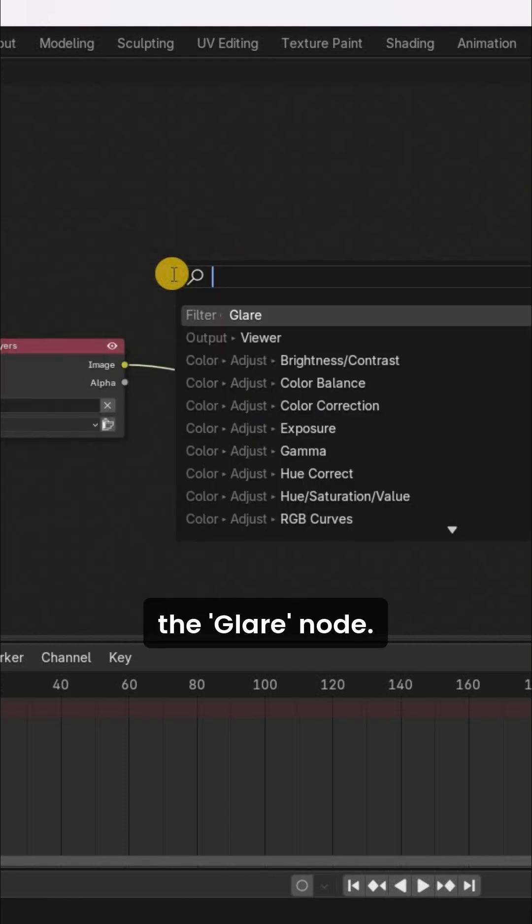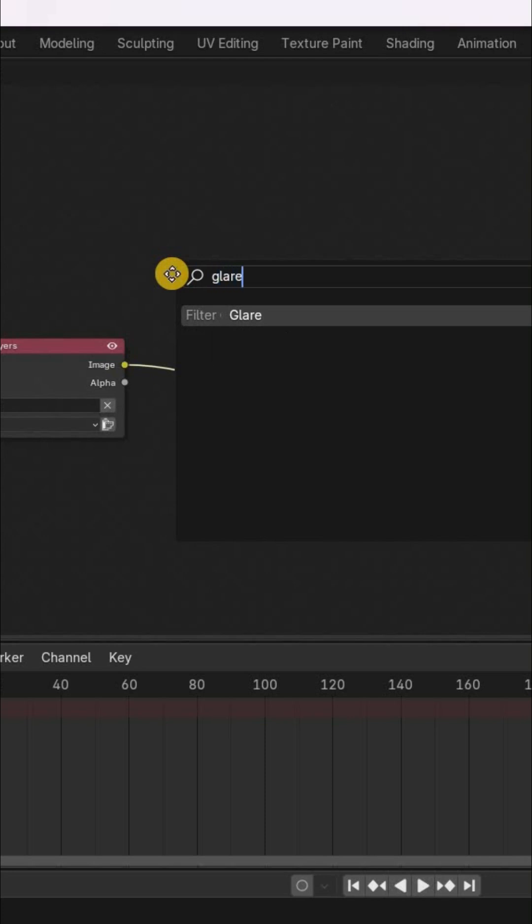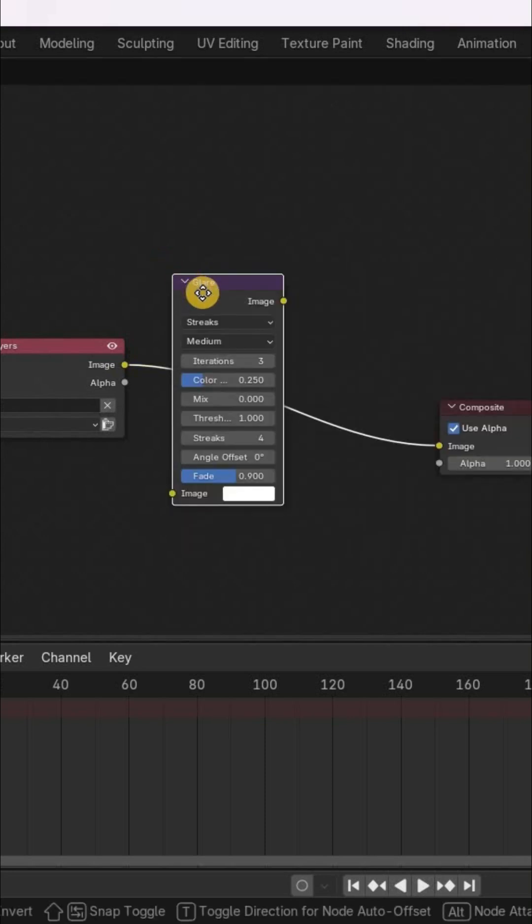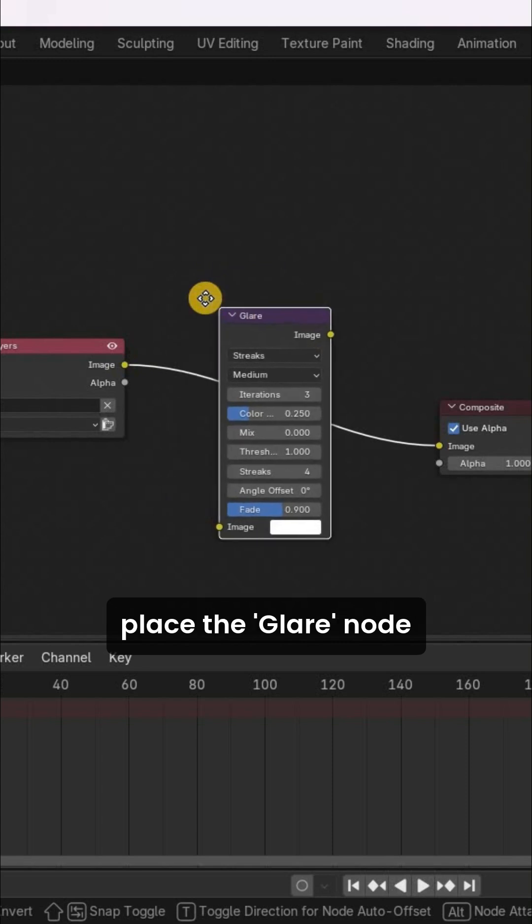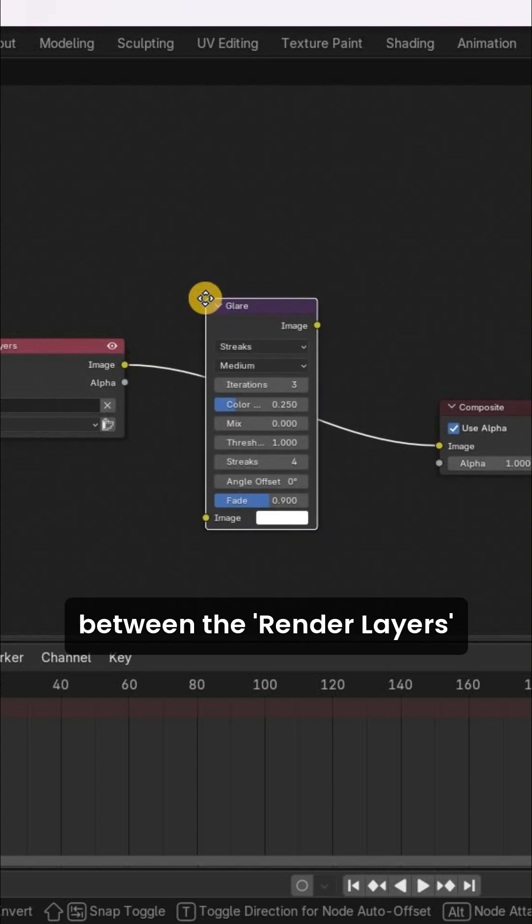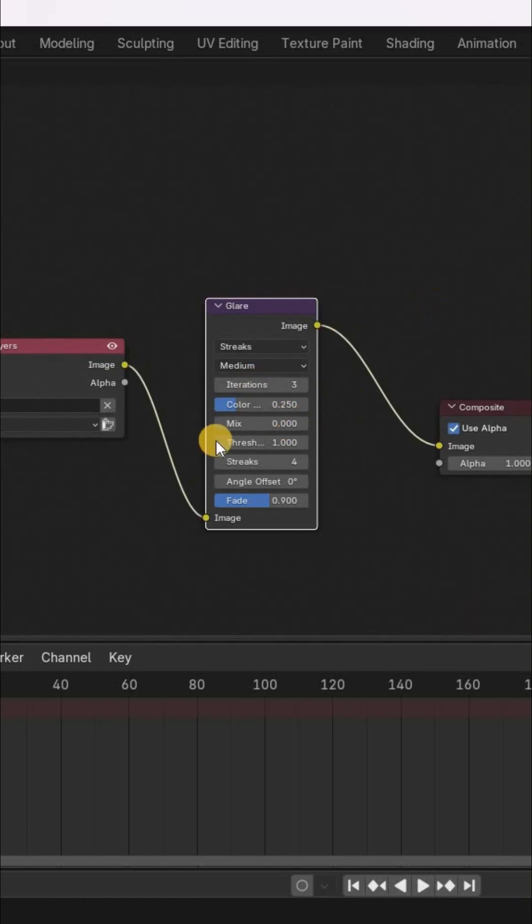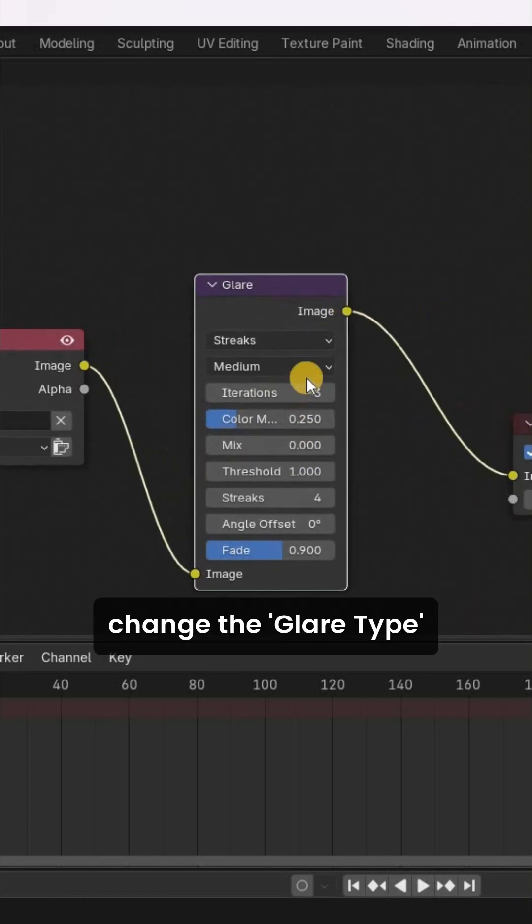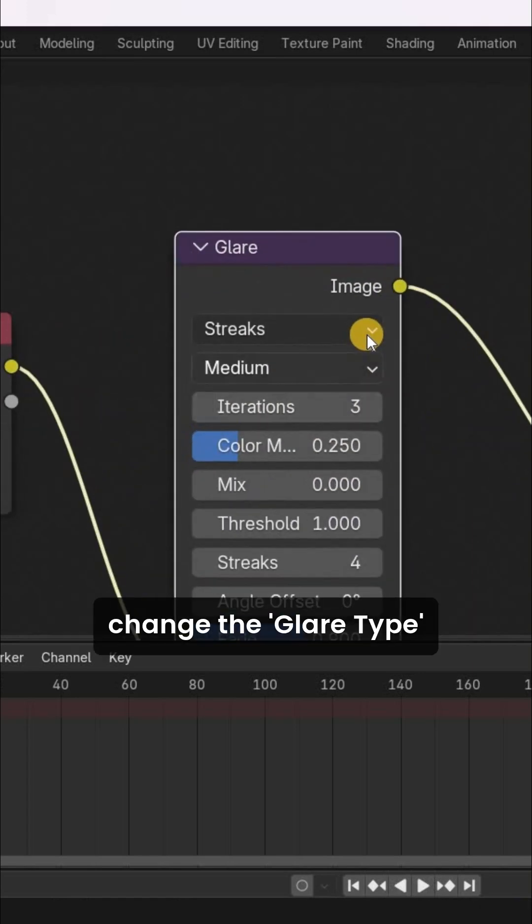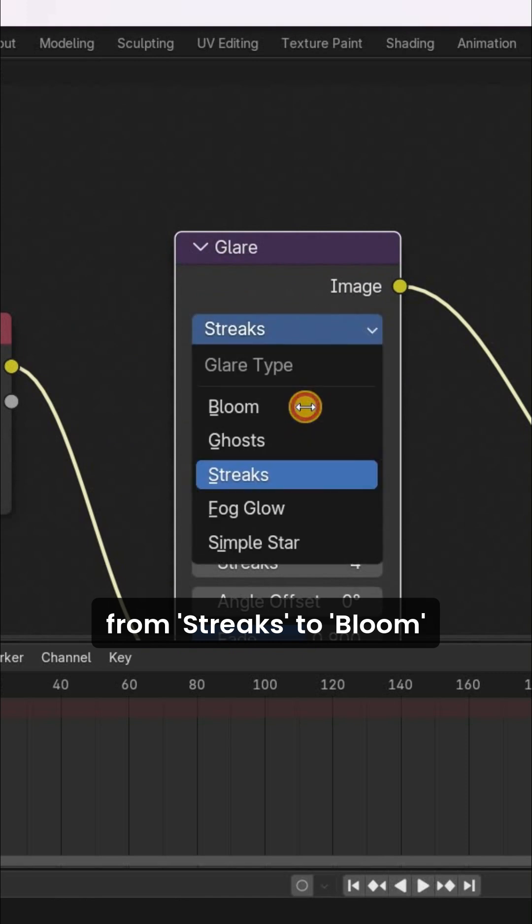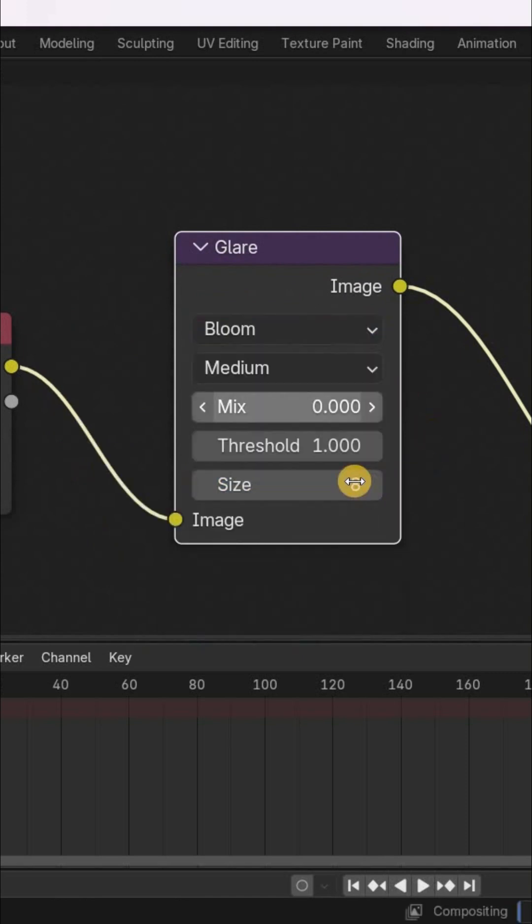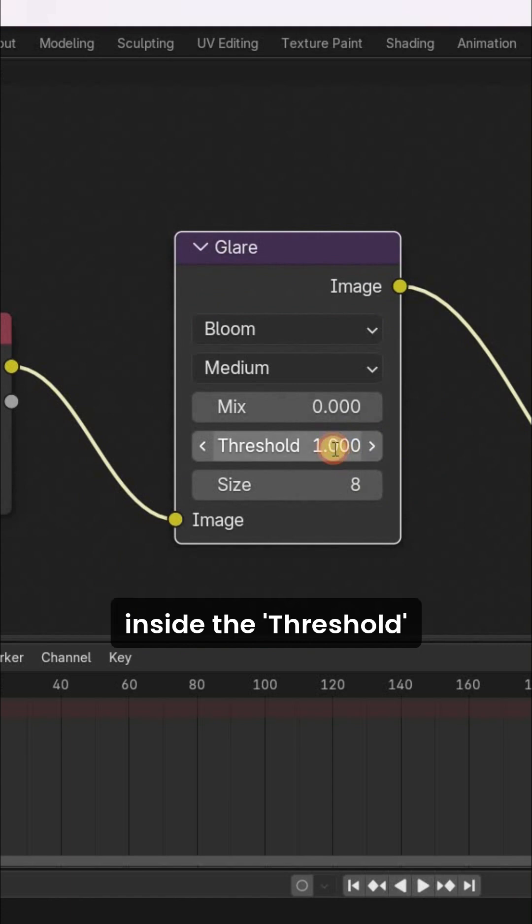Next, you need to place the Glare node between the Render Layers node and the Composite node. Next, you need to change the glare type from Streaks to Bloom, and now increase the value inside the threshold option from 1 to 4.5.